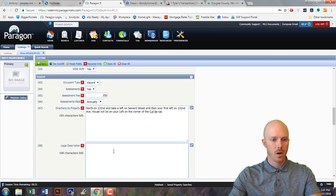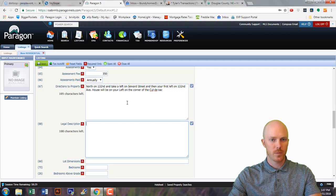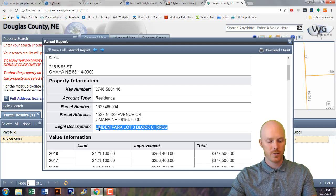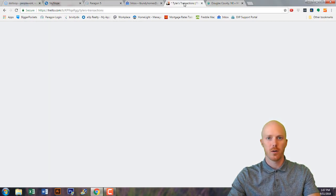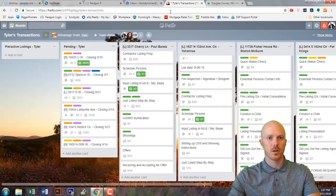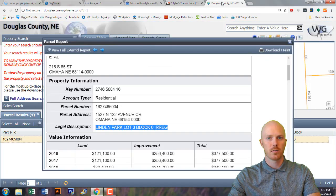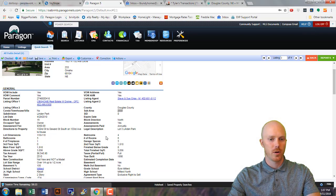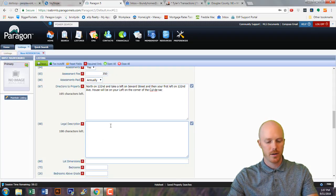For the legal description, it's going to be on the assessor's website — you can simply copy that over. It is also on the previous listing, so you can simply pull it from there.